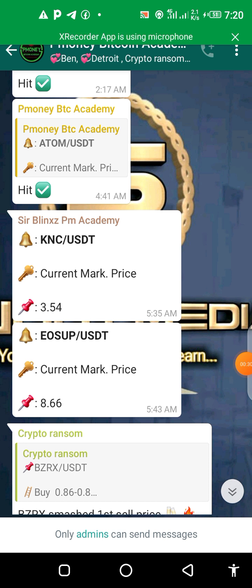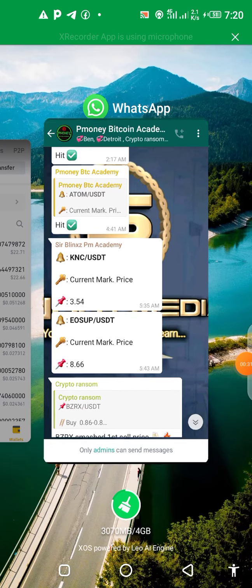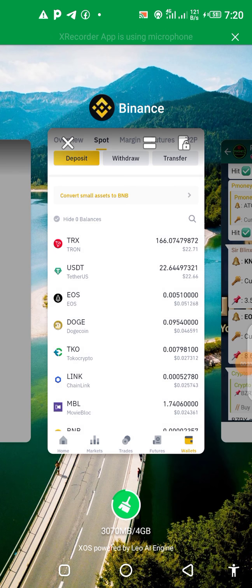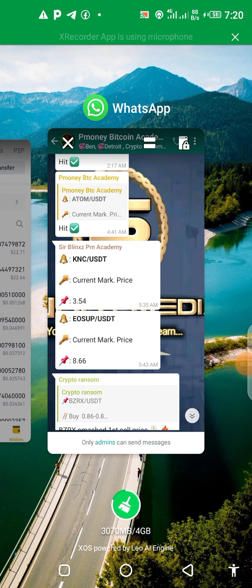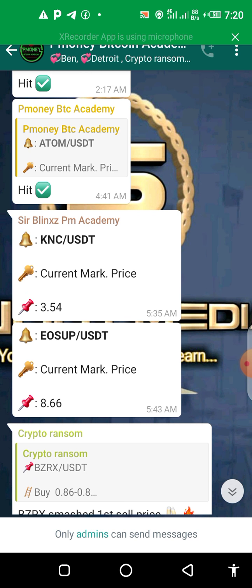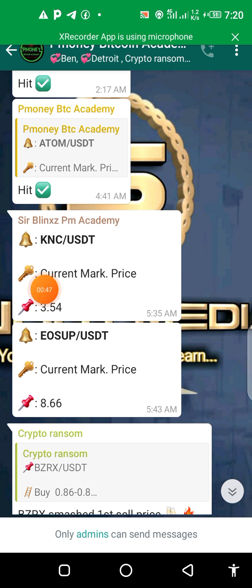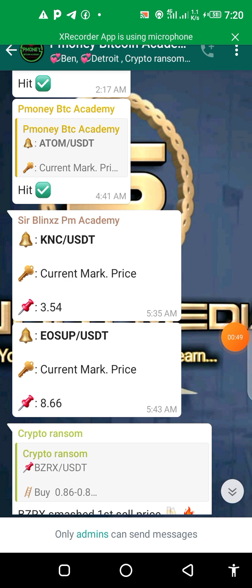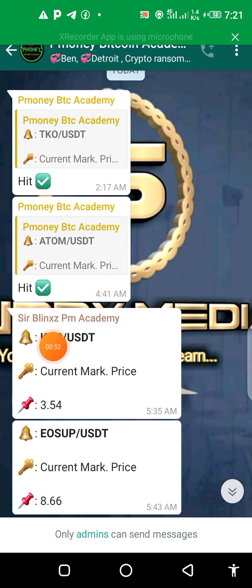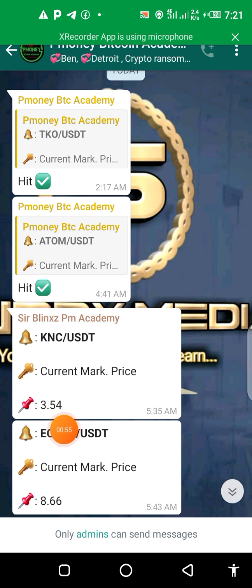So I'm going to train you guys on how to place orders. First of all, you will need a signal source. When you get a signal — this is a demo signal, don't trade with it, this signal has expired, I just want to use it as illustration — when you get a signal like this, it says buy at current price, which is the market price, and sell at a specified price.